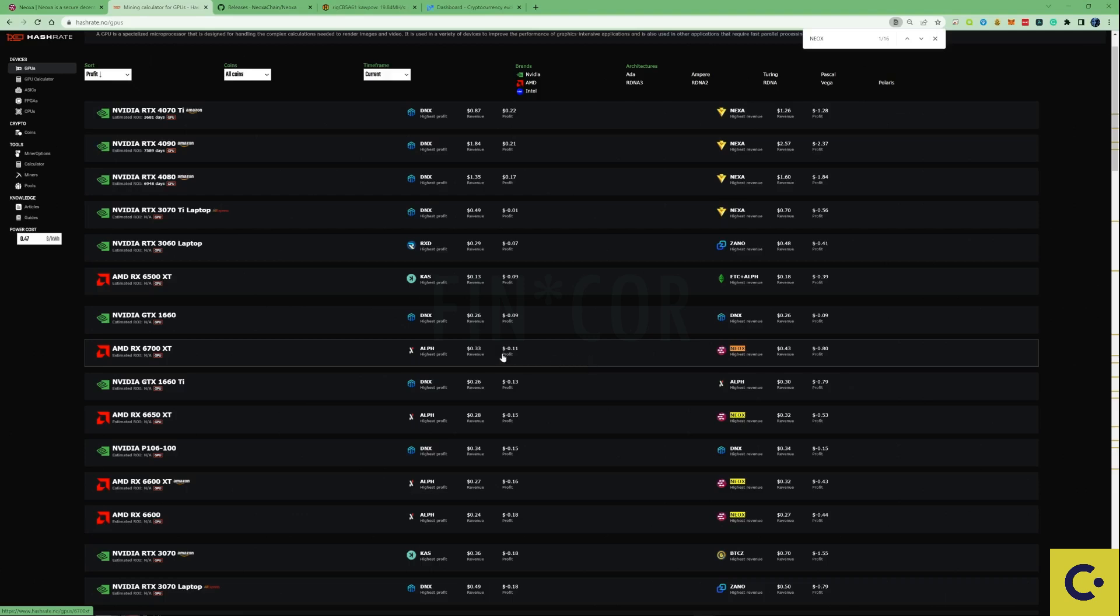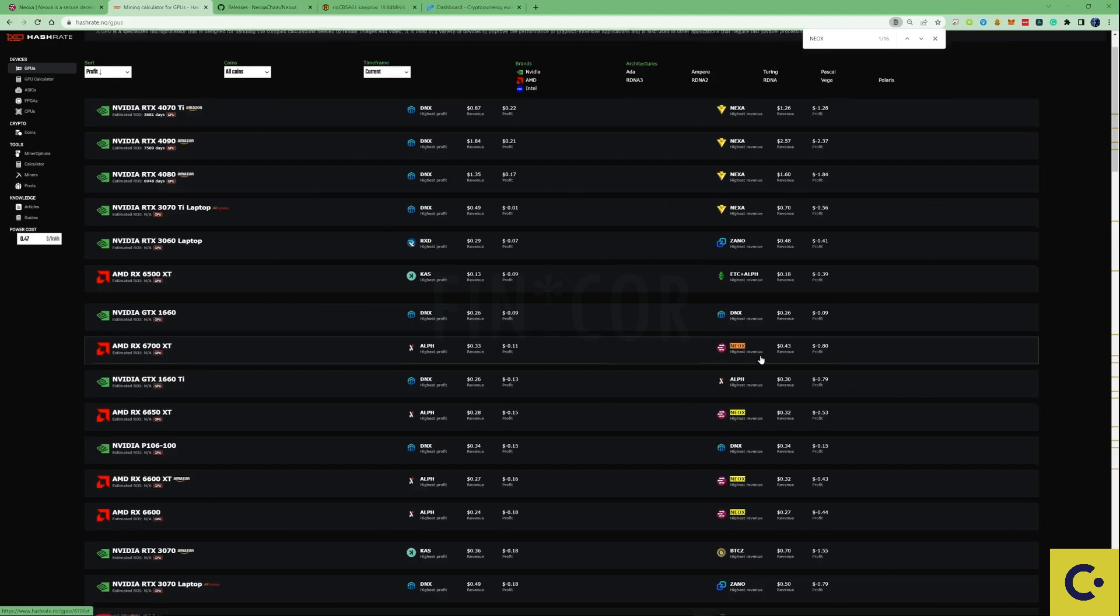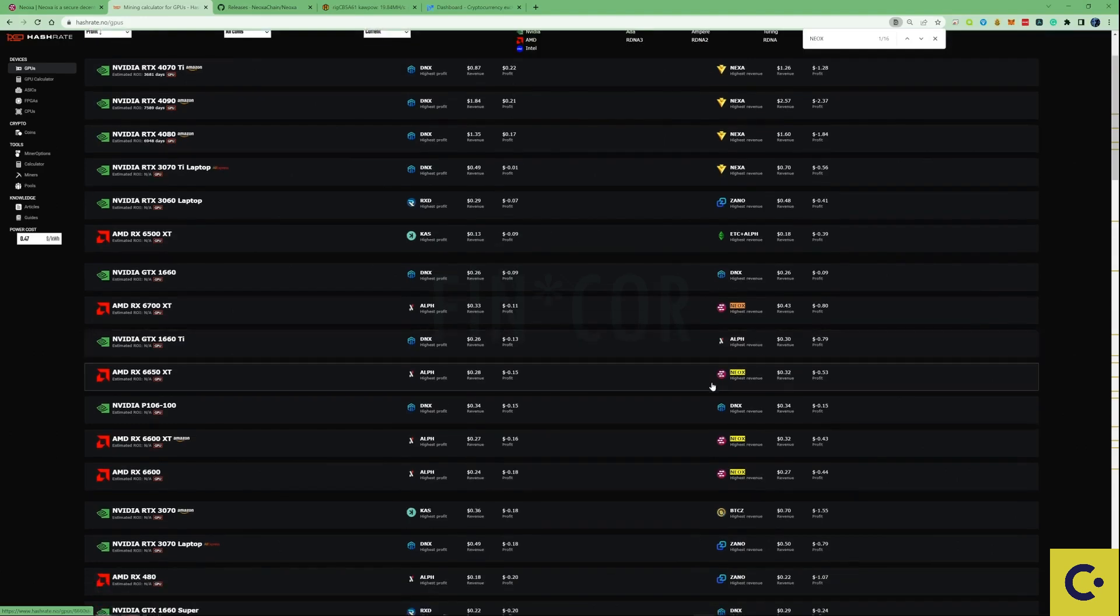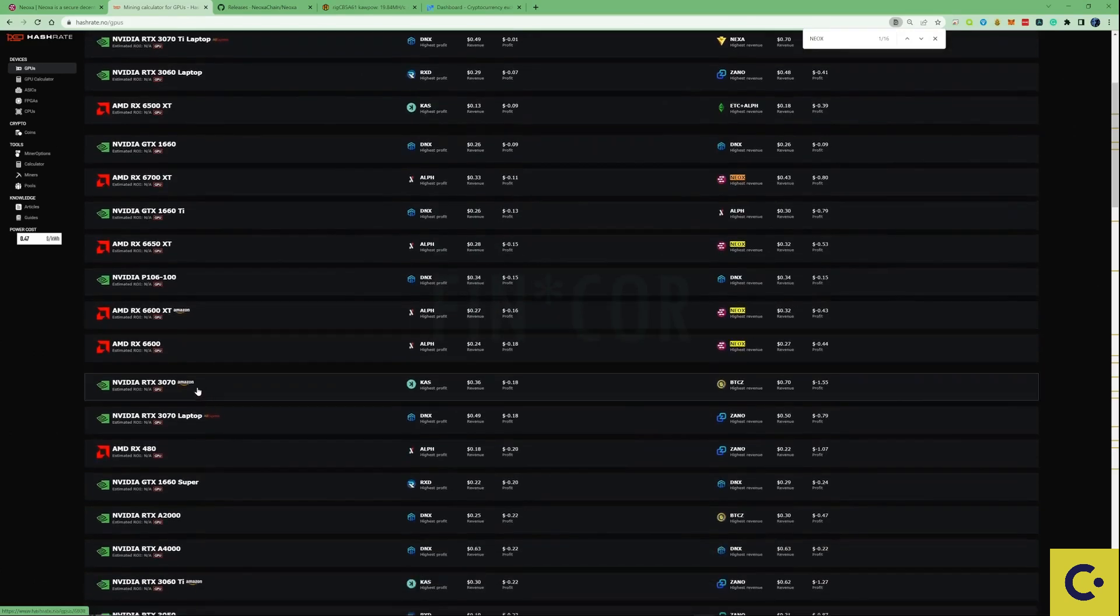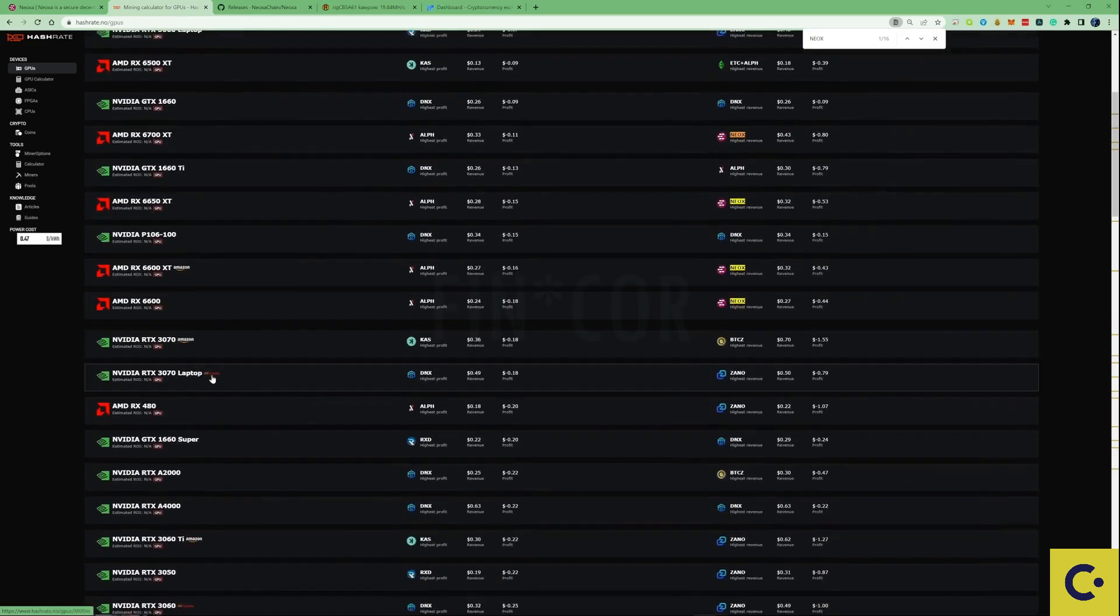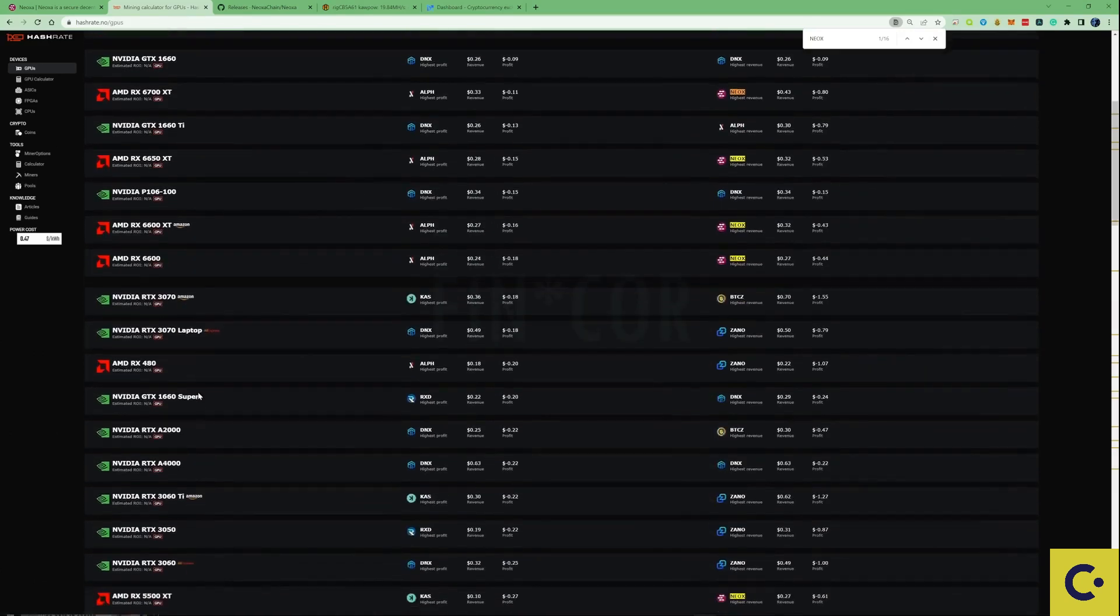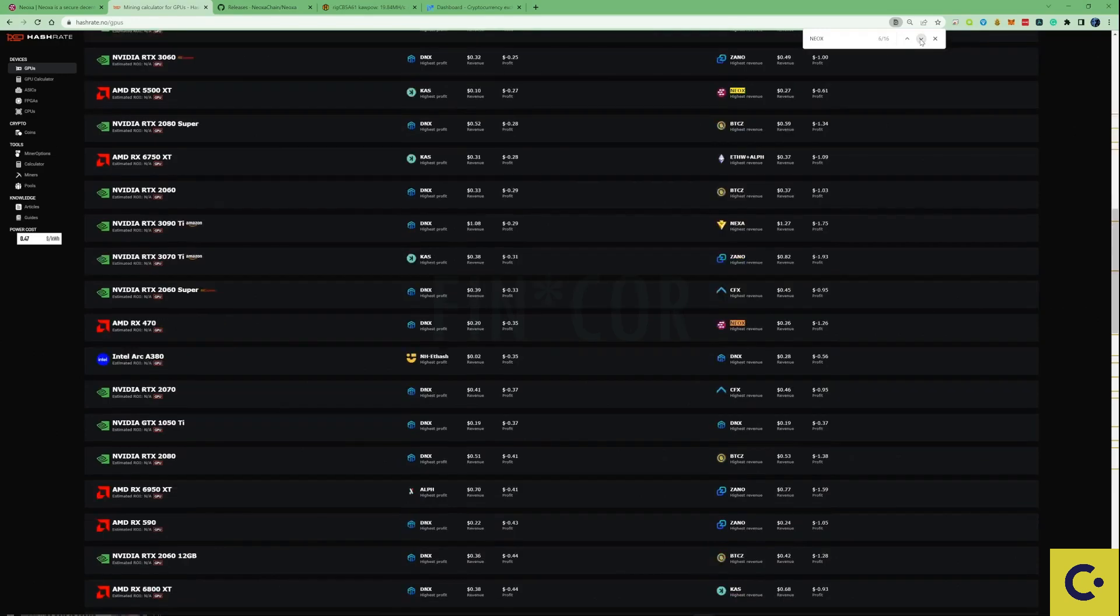As you can see here the AMD RX 6700 is at the top of the earning, then you've also got the card that's below that and then you've got the 6600 as well. If we take ourselves down a little bit further, we can use this option to take us straight to the GPU.